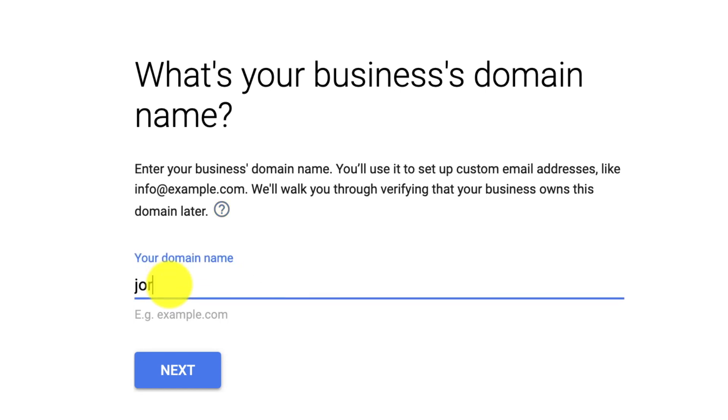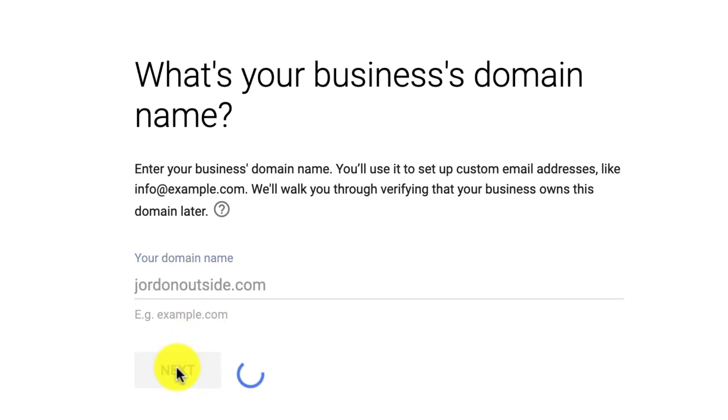So I'll type in J-O-R. And I'm using a misspelling, so I'm doing D-O-N-Outside.com. So I've got JordanOutside.com. Click Next.